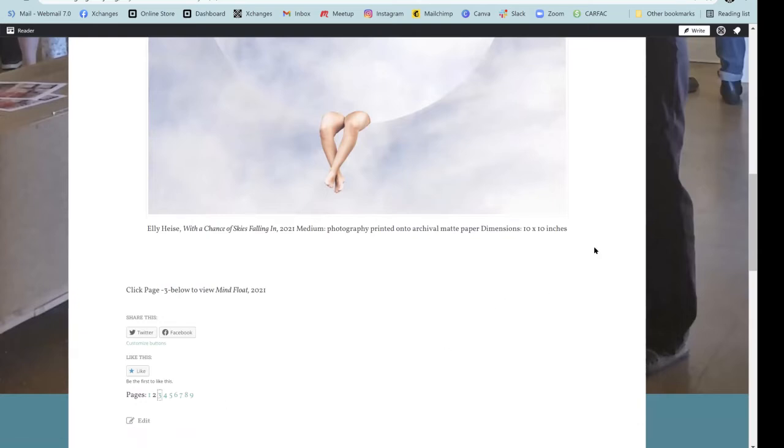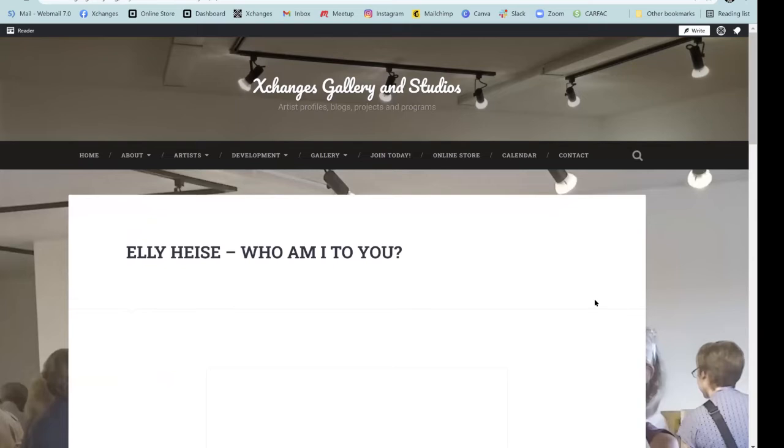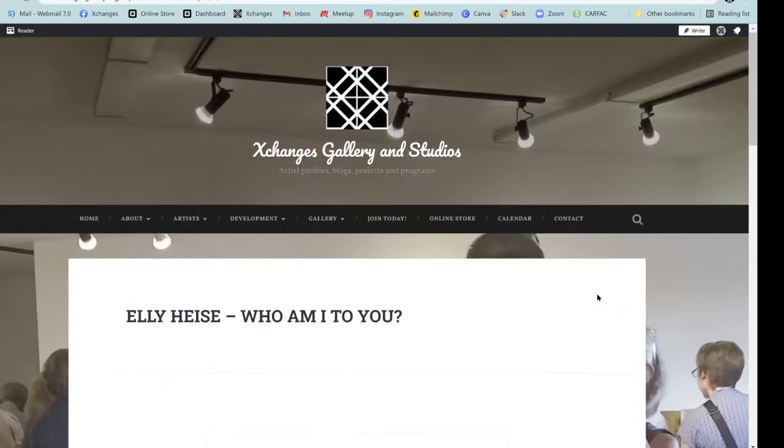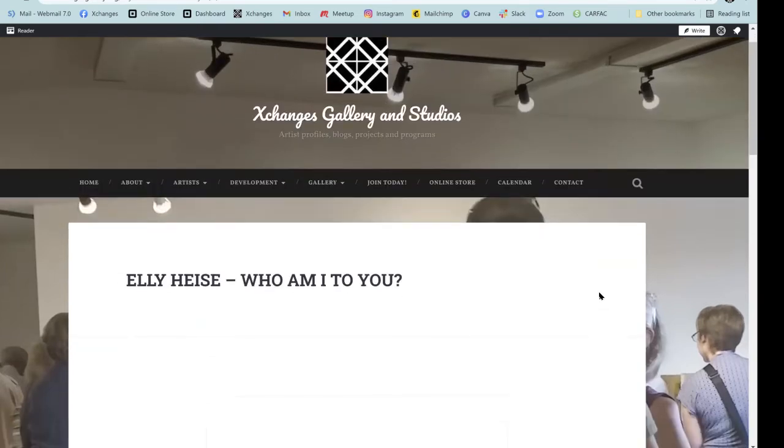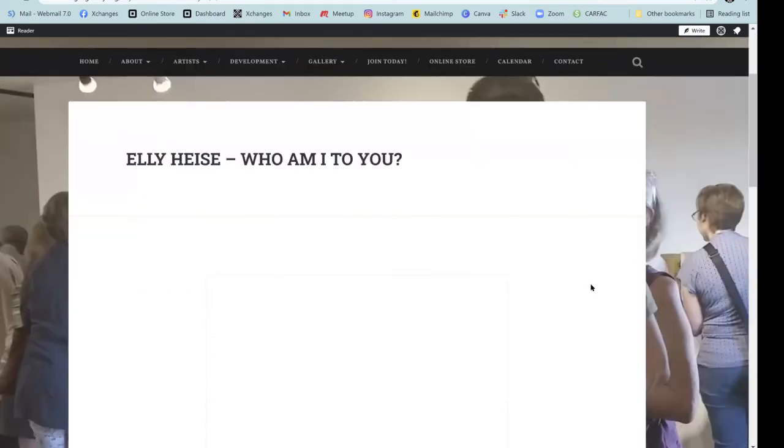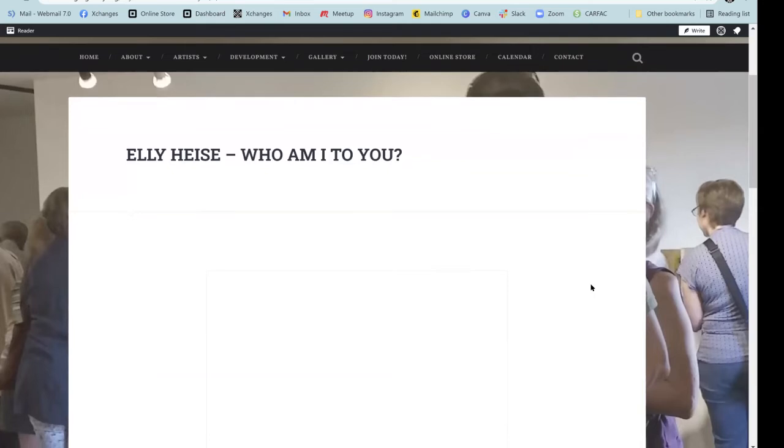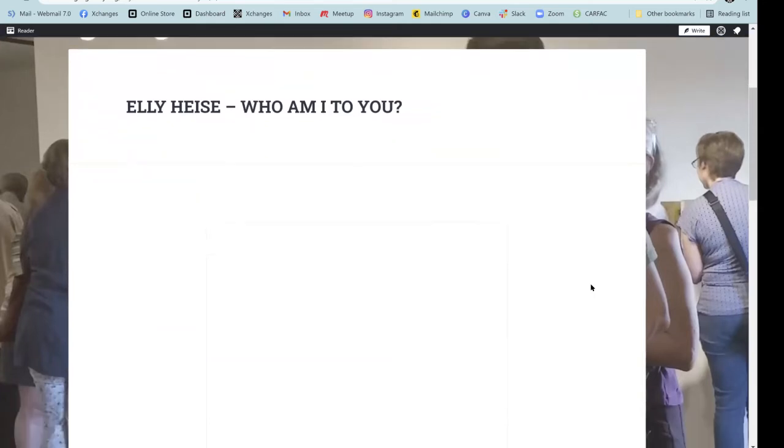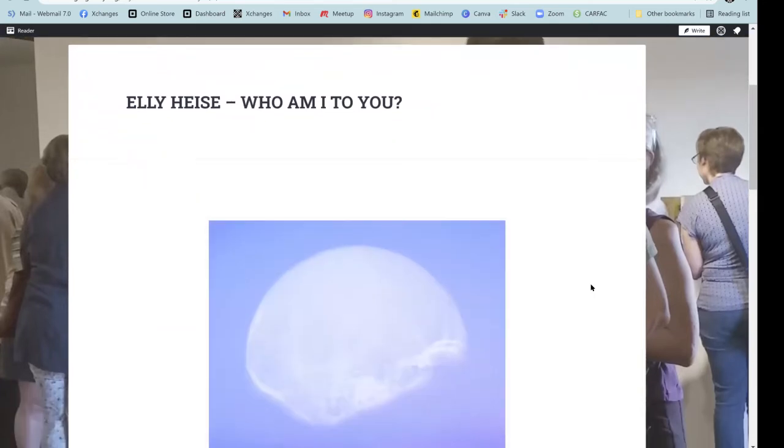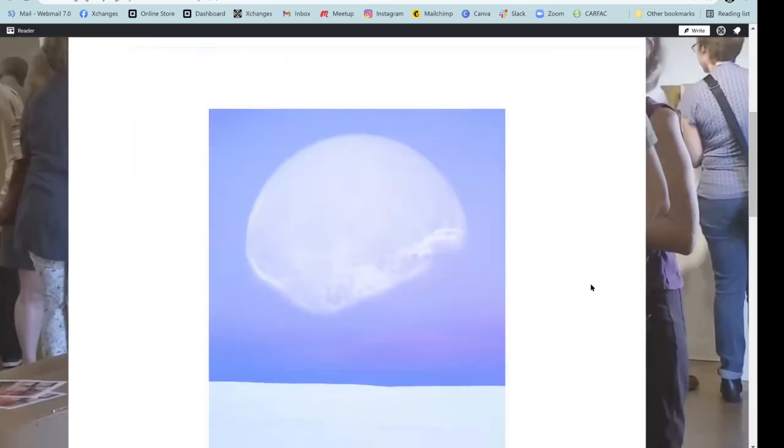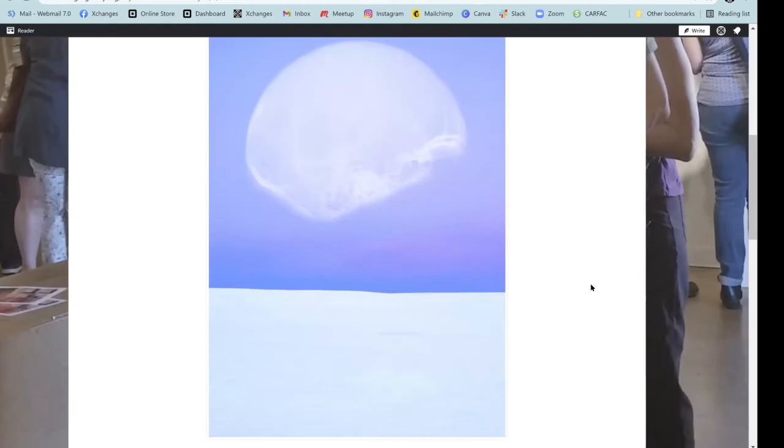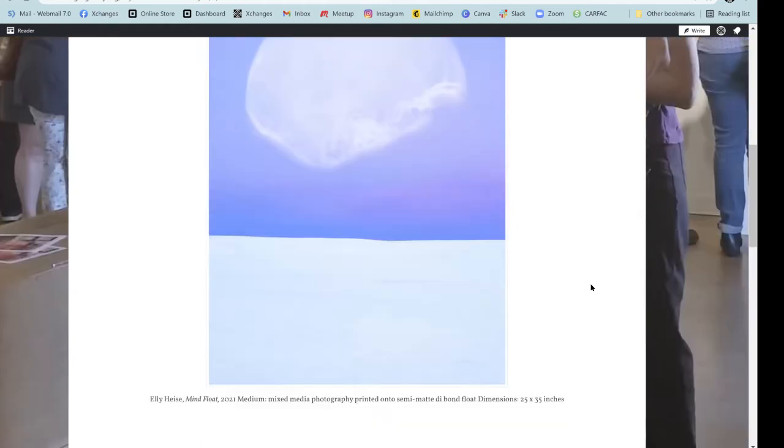I definitely like the humor behind the mental wellness aspect of it. I think that's nice. Well, thank you. Thank you very much.